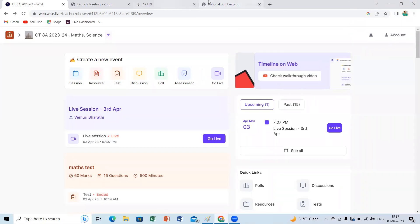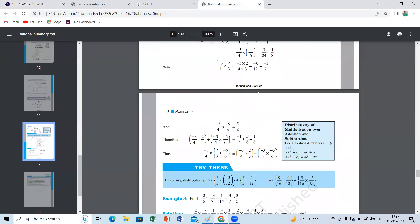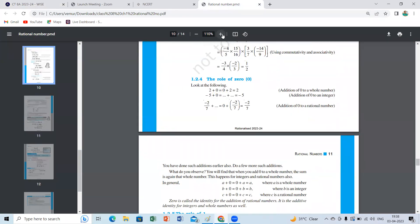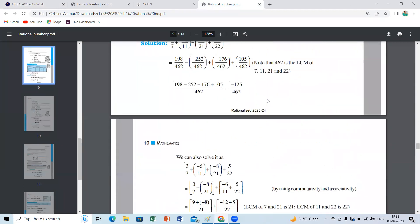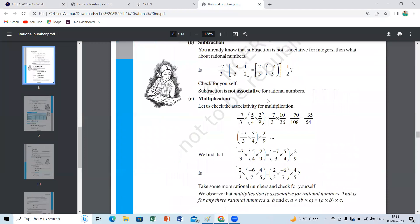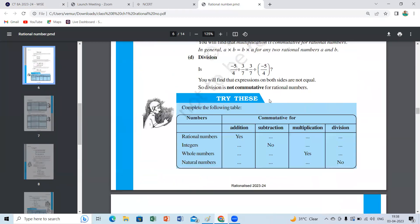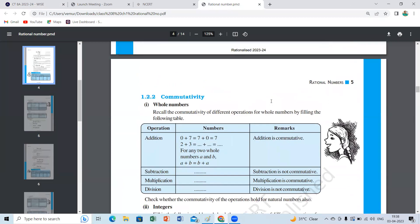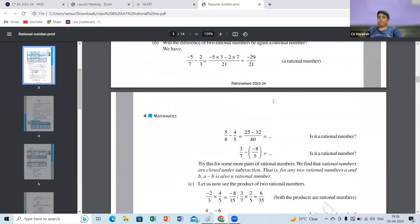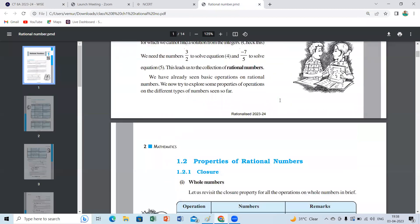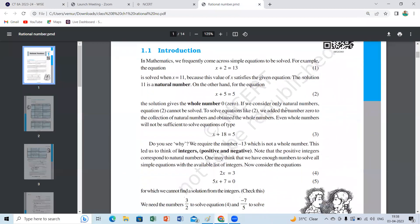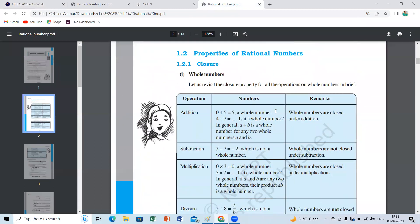We'll just revise once again whether all concepts are covered in our textbook. Only properties are mentioned here. What type of questions we may get, we're not sure. We have to go with properties of rational numbers. First they're asking about whole numbers.